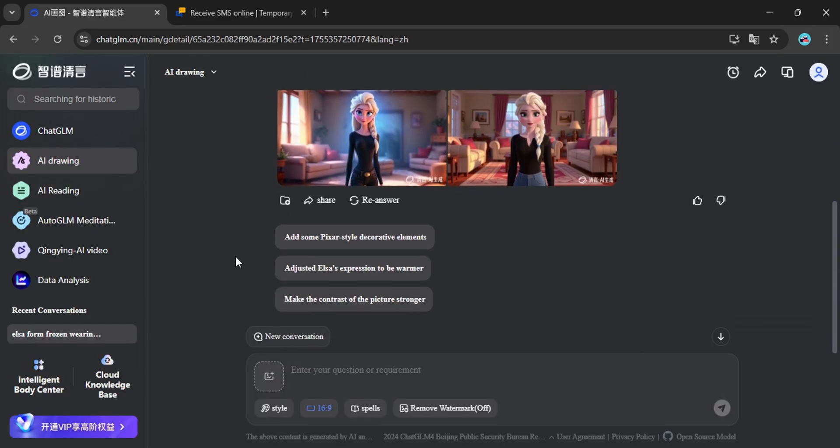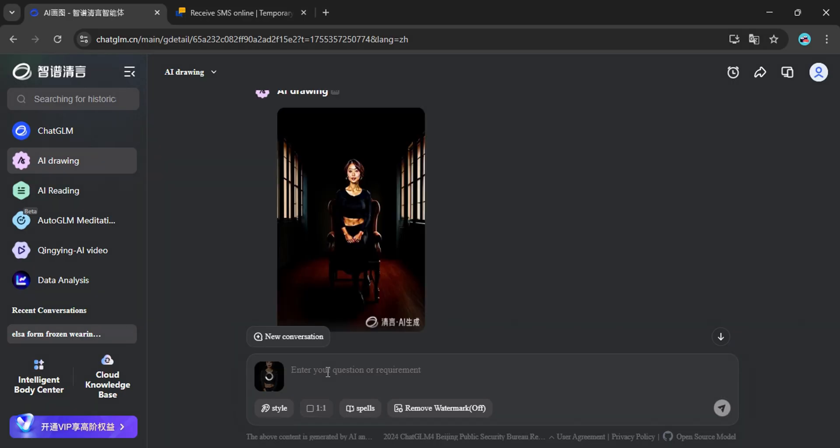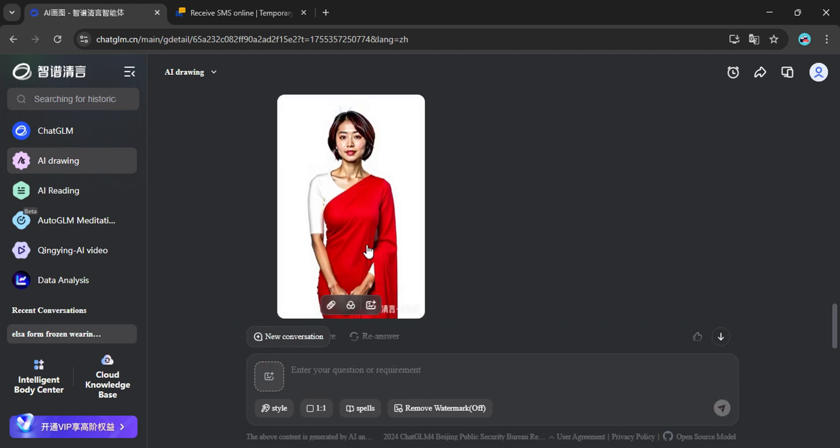There's also a reference image option, which is more like image editing. You can upload something you already have and tell the AI to tweak it, like changing clothes or backgrounds. Pretty handy.